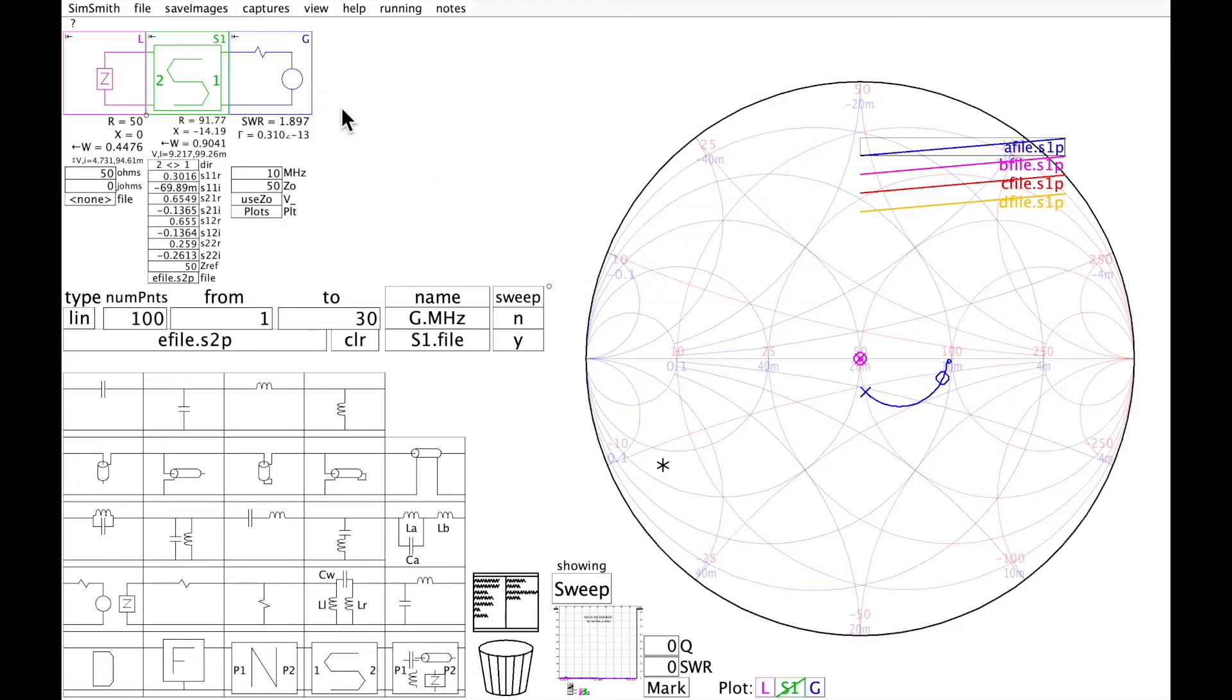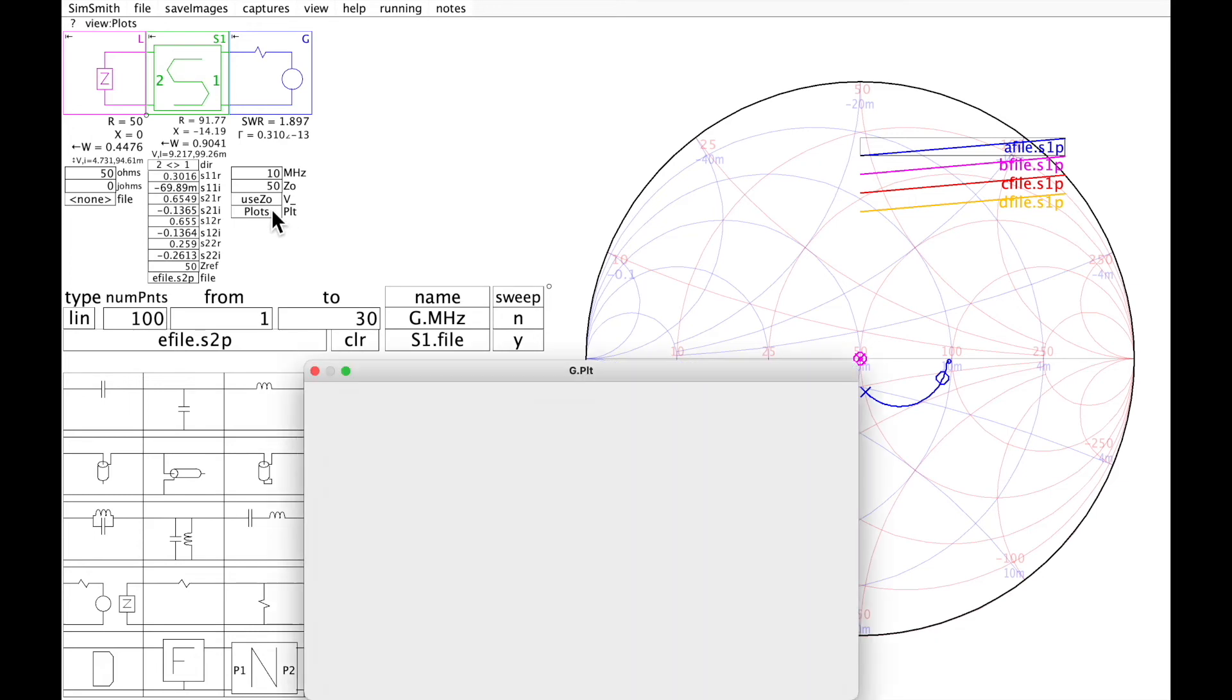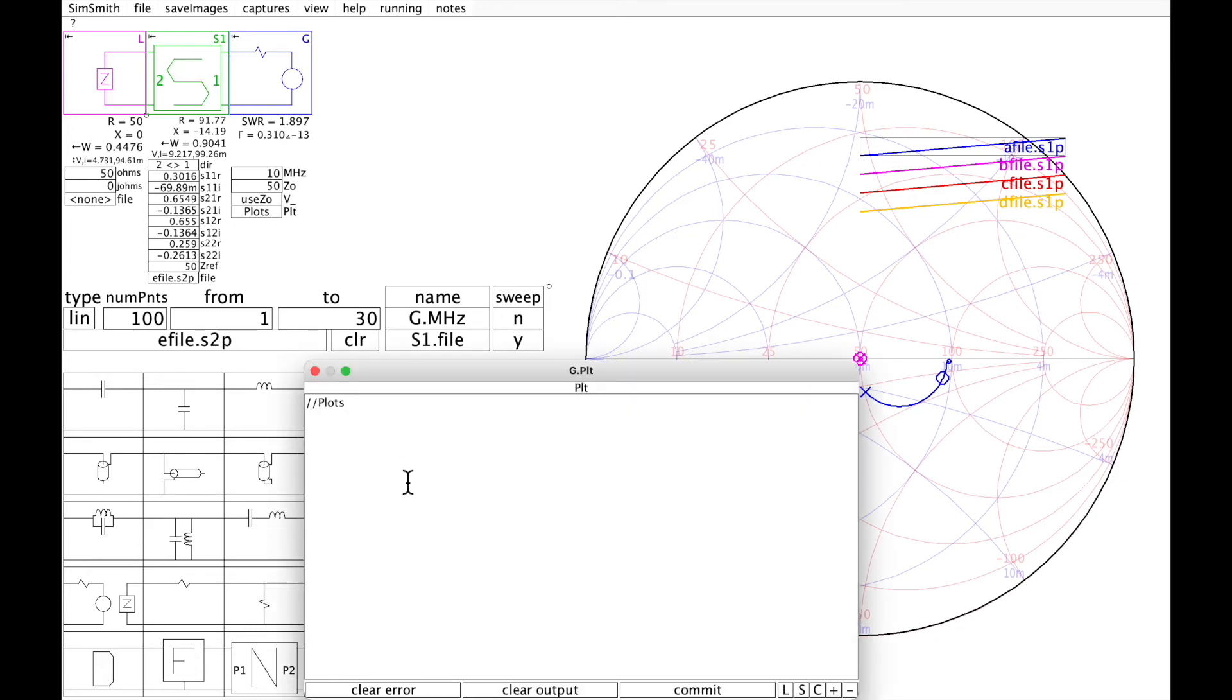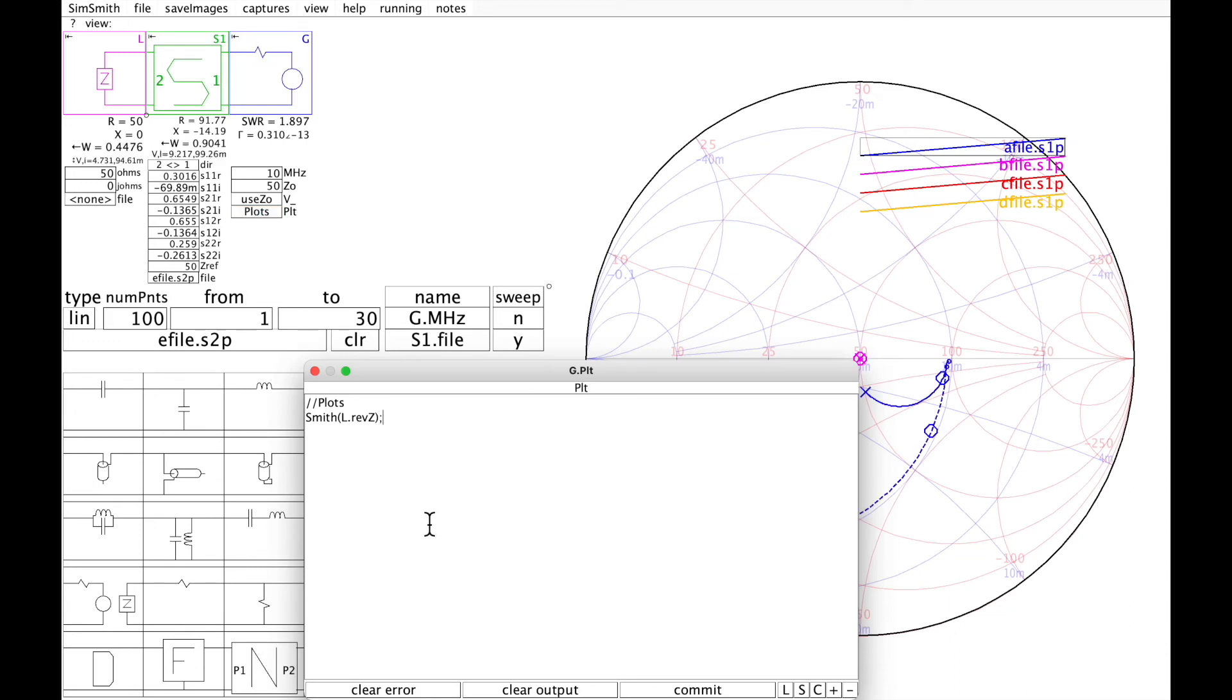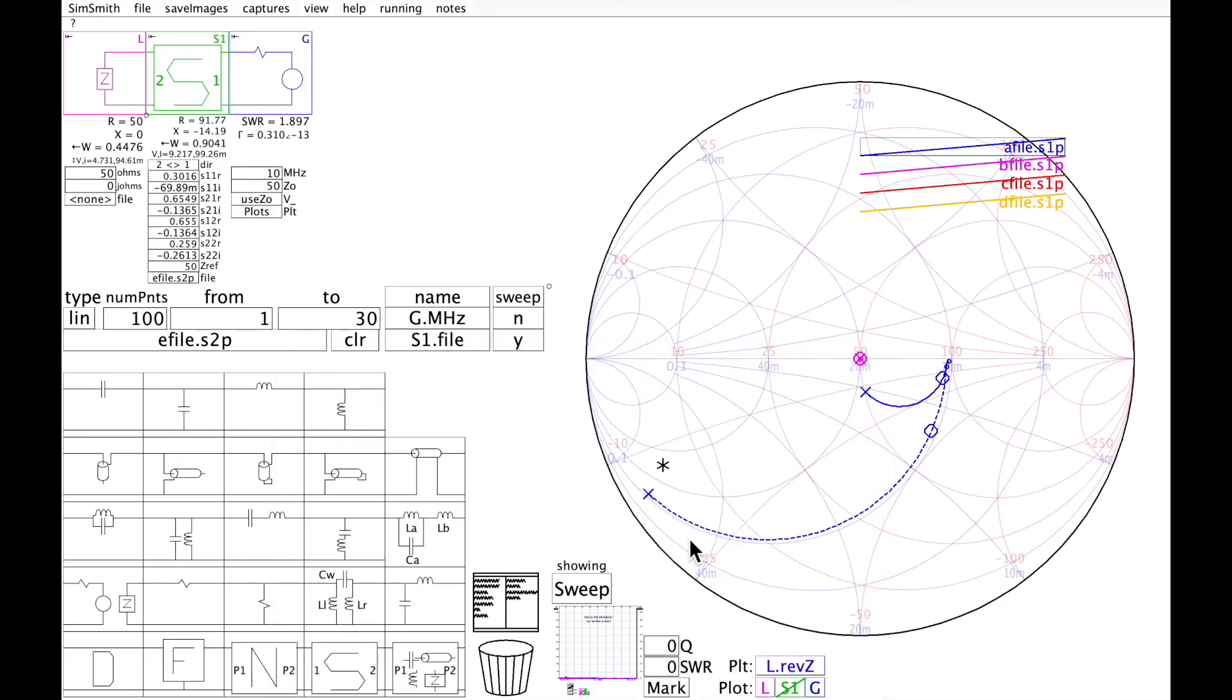And if I want to see the impedance looking the other way, this is what it looks like looking backwards from the left to the right.